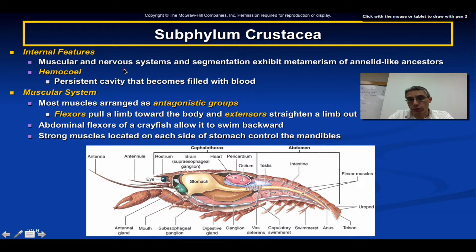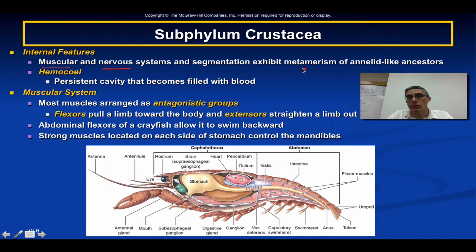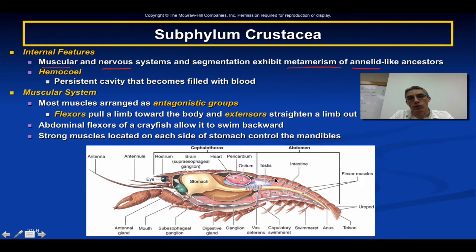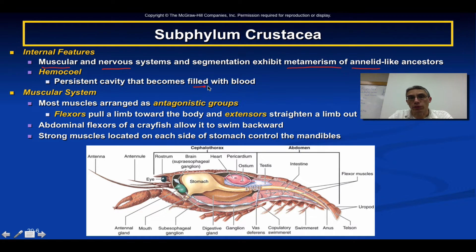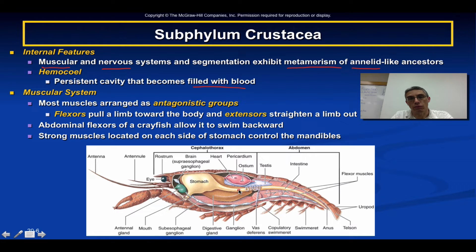The internal features of these animals will be somewhat familiar from previous phyla. The muscular system and the nervous system basically exhibit the typical metamerism seen in annelids — the earthworms. Every segment will contain both some sort of muscle and some part of the nervous system, repeated through each segment. There is a persistent cavity that can sometimes be filled with blood, and the circulatory system has the heart toward the dorsal region without many blood vessels, so blood pools in cavities and sinuses, bathing the organs.